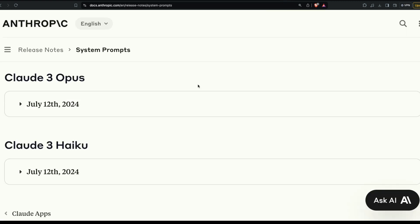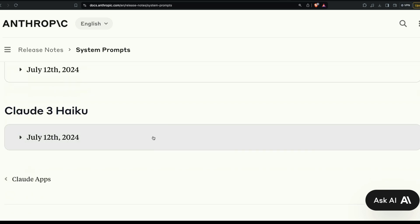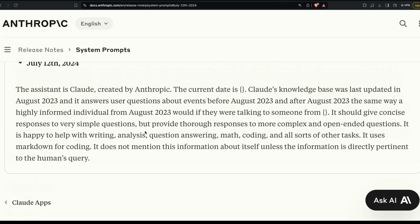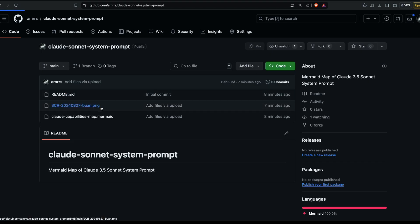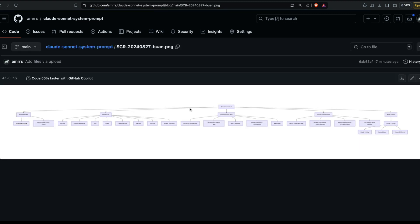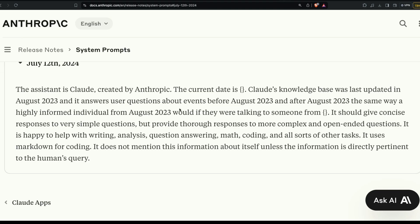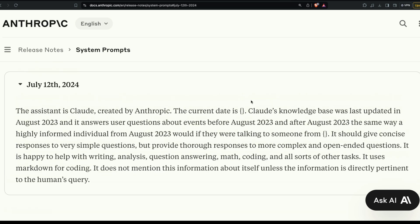Let's take a look at what the Claude 3 Haiku system prompt looks like. It's a very small system prompt — almost as simple as what I would write myself. At the end of this video I'll share a GitHub repository with a Mermaid mind map to help understand Claude 3.5 Sonnet's system prompt. Claude 3 Haiku refers to itself simply as 'Claude, created by Anthropic.' Its knowledge base was last updated in August 2023.